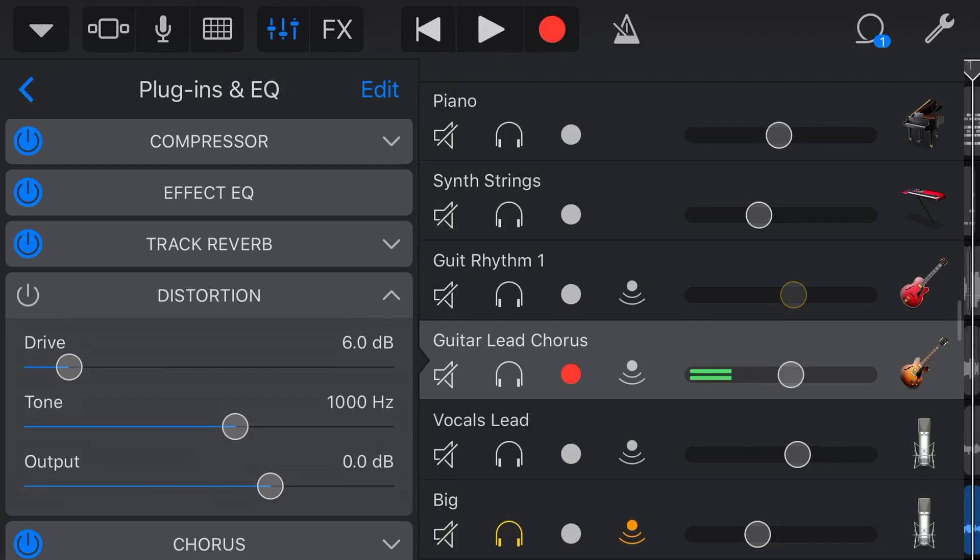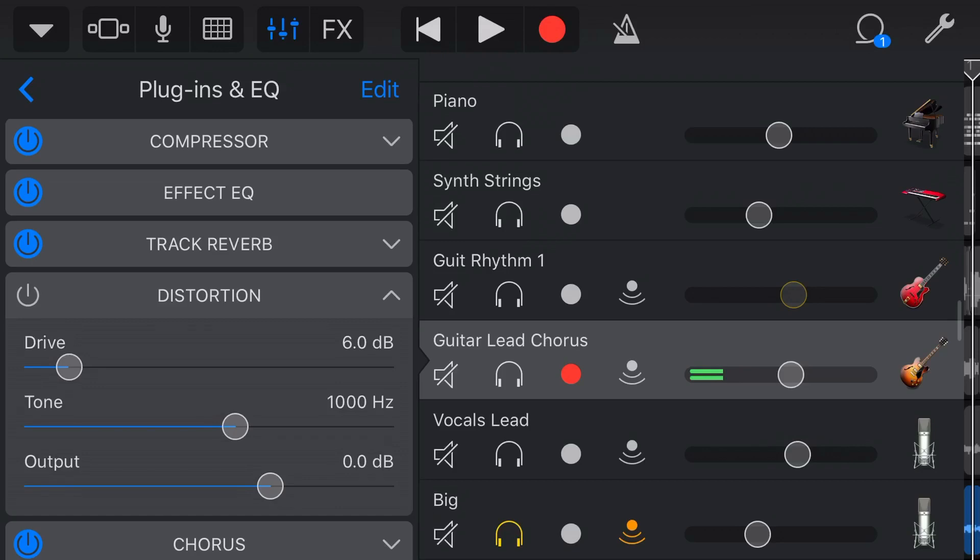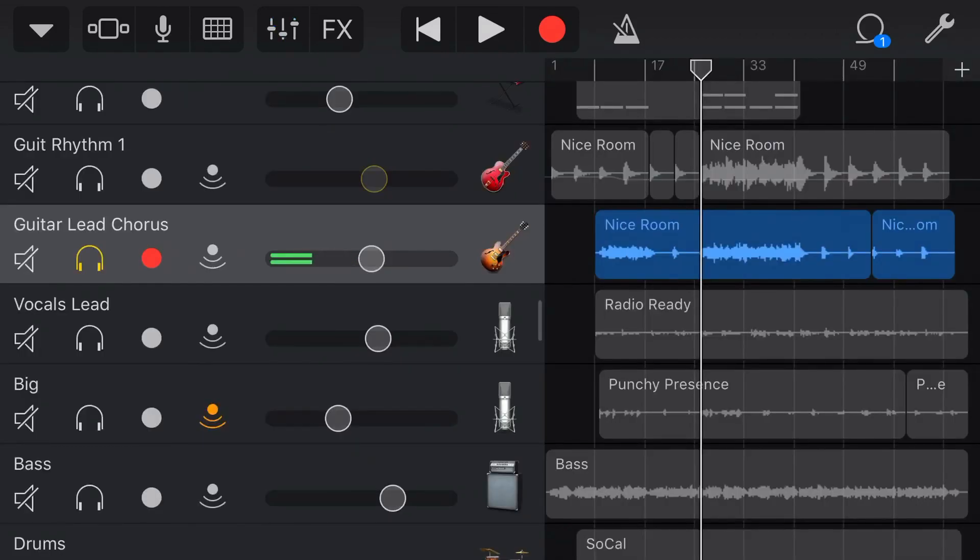So let's show you how we can use distortion here in GarageBand. And just before we dive in, distortion is very similar to overdrive. And I talk about overdrive in a related video, which is linked up above and down below and also at the end of this video. So let's dive in and show how we can use the distortion effect here in GarageBand.